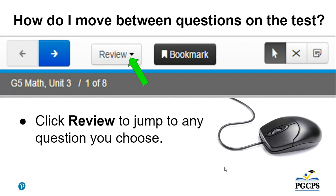Click on the review button to jump to any question you choose. When you click the review button, a dropdown menu will show any question that you would like to go to.